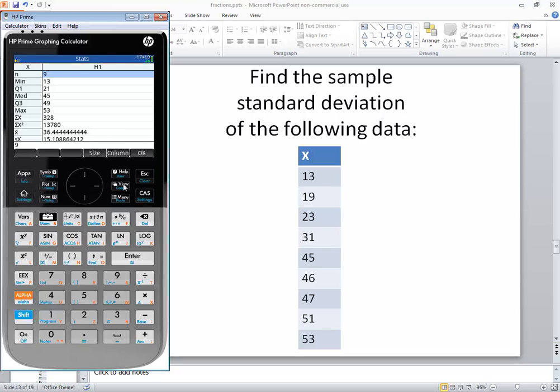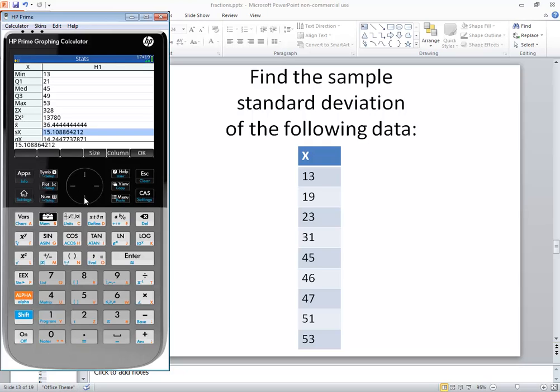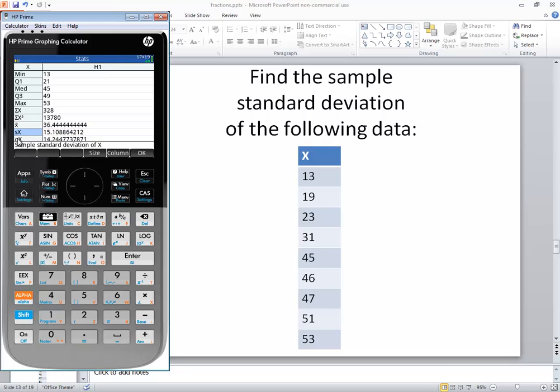Now if I go down, you'll see this one right here says SX, 15 point, and 2 decimal places would be 15.11. If I left arrow over, if you're not quite sure which one's which, if you put your cursor on that, see how it says sample standard deviation of X? So that one would be our answer.